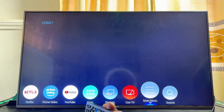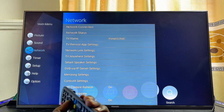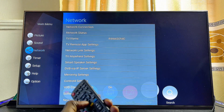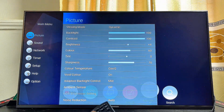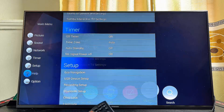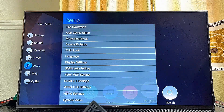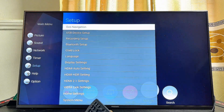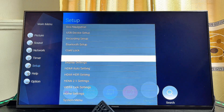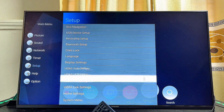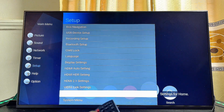Select the main menu option. From here, scroll down to the Setup option — from the picture settings, scroll down all the way to Setup and select that. Then continuously scroll down until you get to the System menu at the bottom.